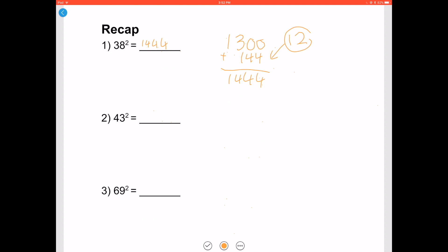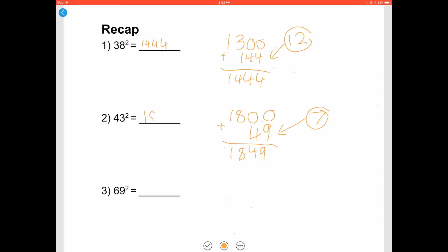Let's try 43 squared. 43 lies in the same range, so we use the same technique. 43 minus 25 is 18, and 50 minus 43 is 7. Add two zeros to the end and add it to 7 squared, which is 49. As a result you get 1849, so 43 squared is 1849.